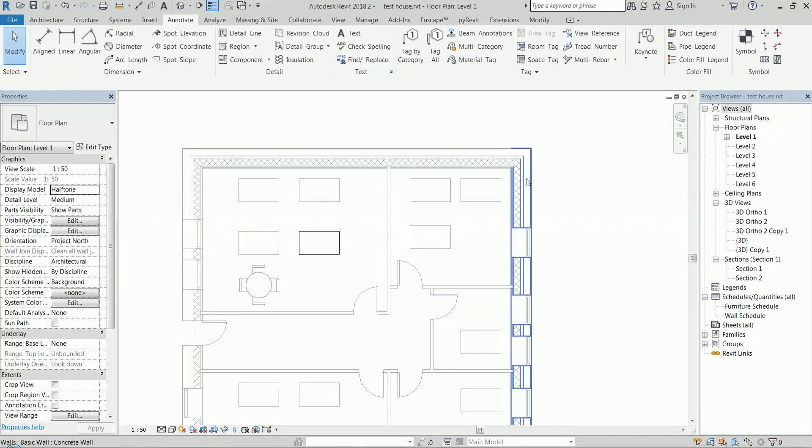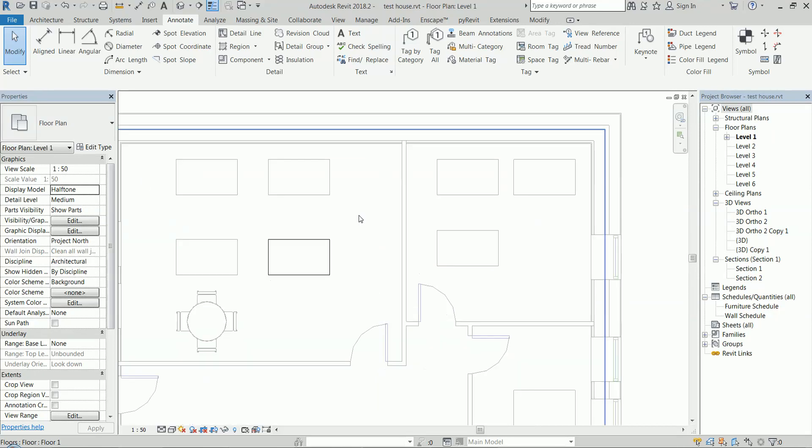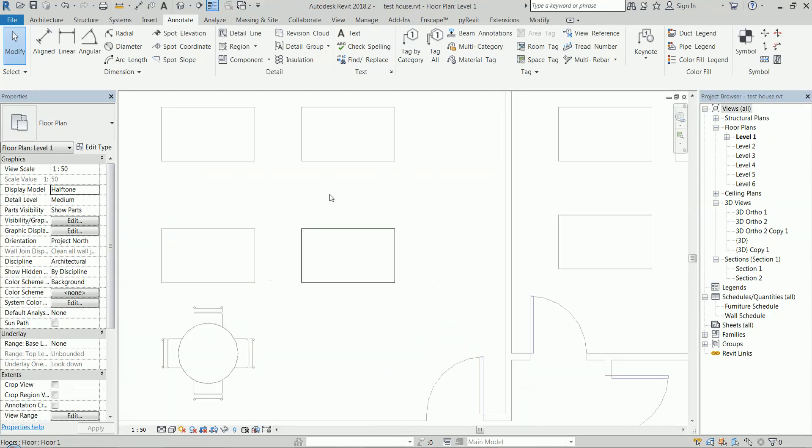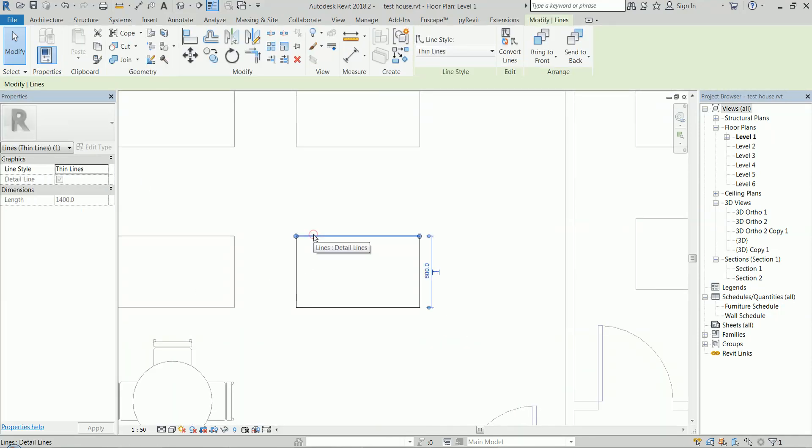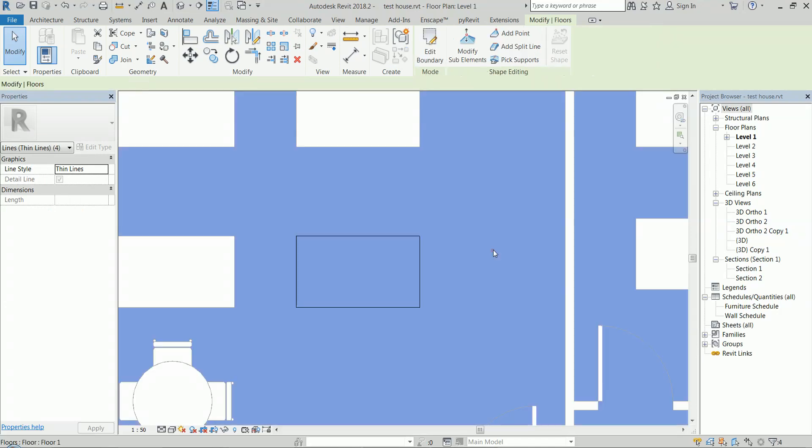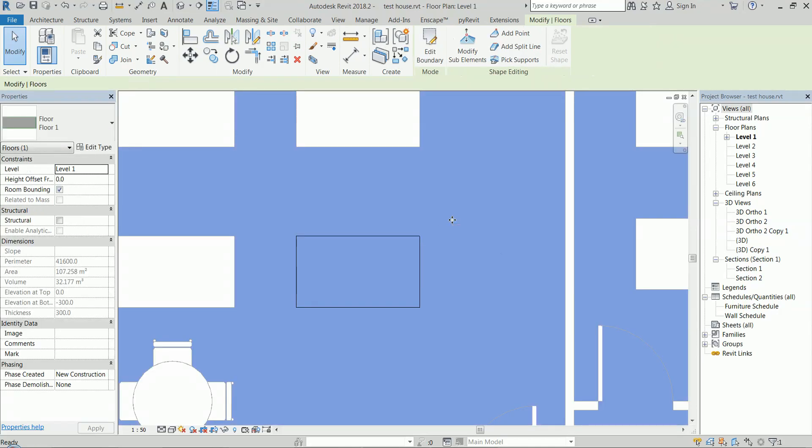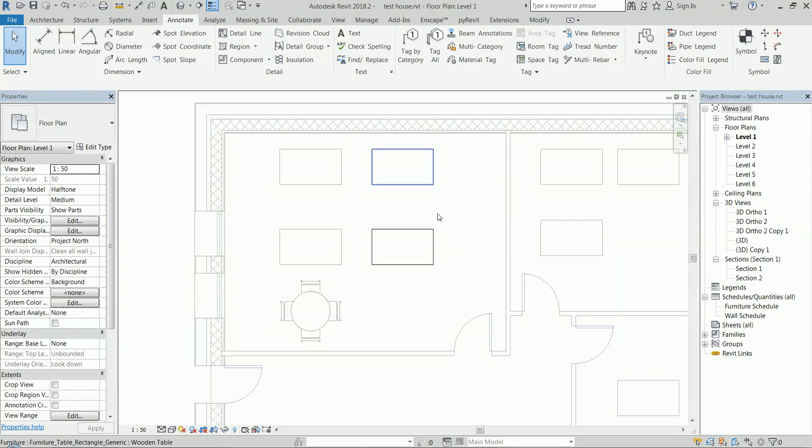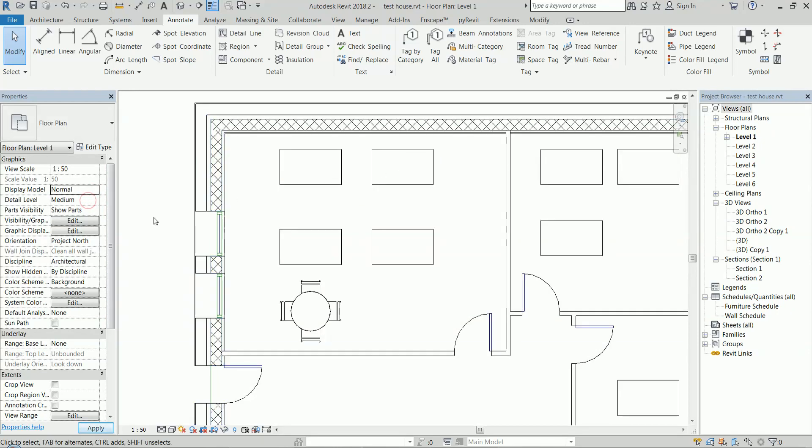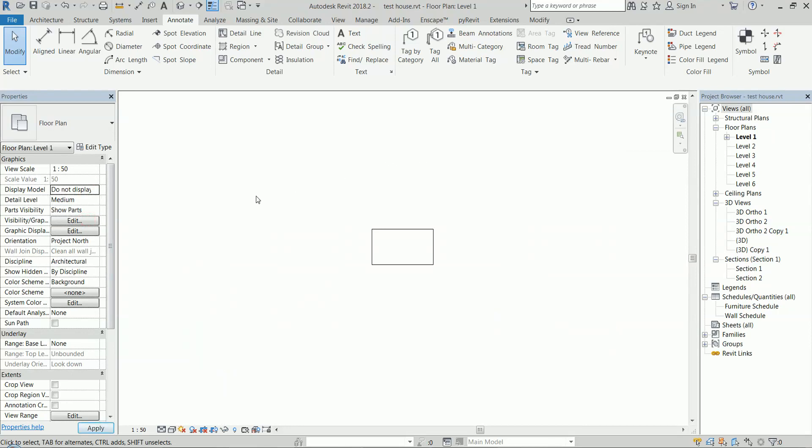You can see that these lines are already visibly darker because they are detail lines, although they look exactly the same when it's normal. And of course, the 'Do Not Display' option is just hiding everything that is modeled.